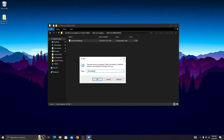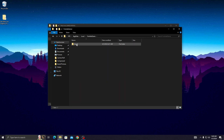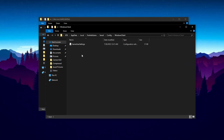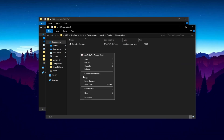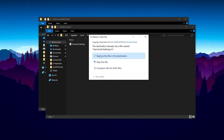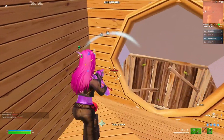Go to the Fortnite game folder, then go to Saved, then Config, then Windows Client. Paste the Game User Settings file into this folder. Click Paste and then click 'Replace the file in the destination.' Once done, restart your PC.